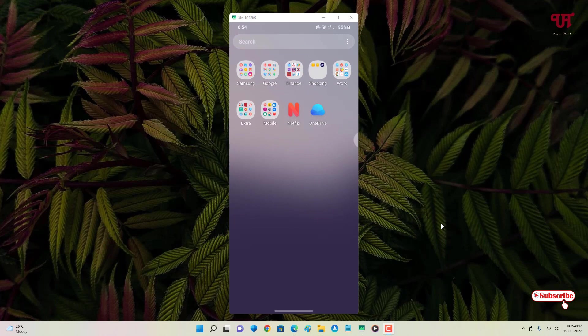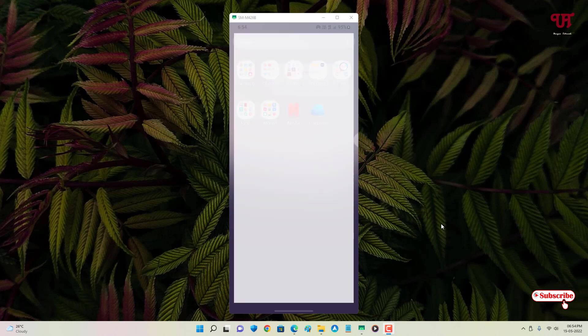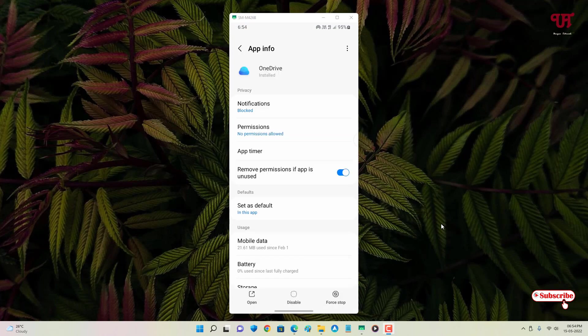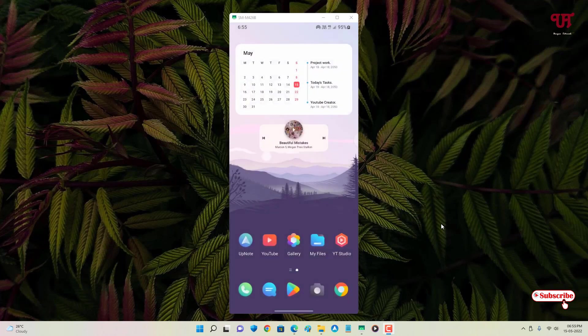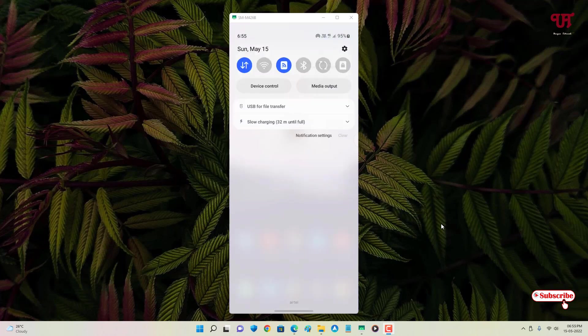Let me show you the other application, OneDrive. Going to its app information, you can see the same case — I can only uninstall updates, not remove it completely. I want to remove these unremovable applications from my Android smartphone. My device is non-rooted, so this trick will work for both non-rooted and rooted Android smartphones.